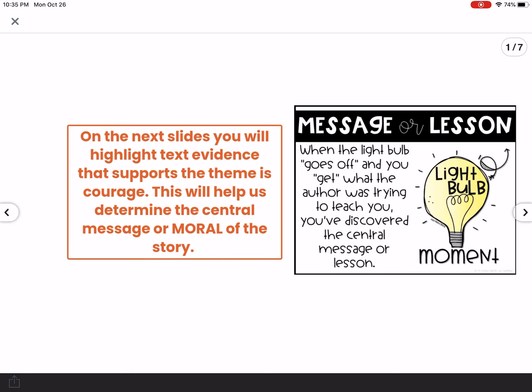Hey boys and girls, today you're going to be applying what you've learned for the past week and a half about determining the theme and the moral of the story. Your directions say on the next slides you will highlight text evidence that supports the theme of courage. This will help us determine the central message or the moral of the story.